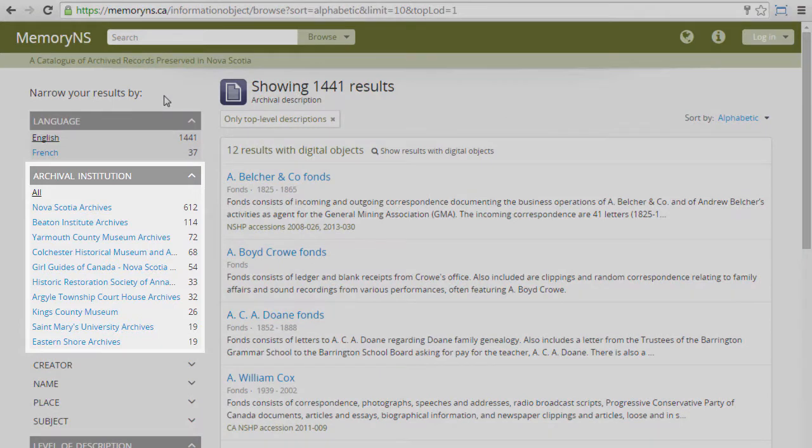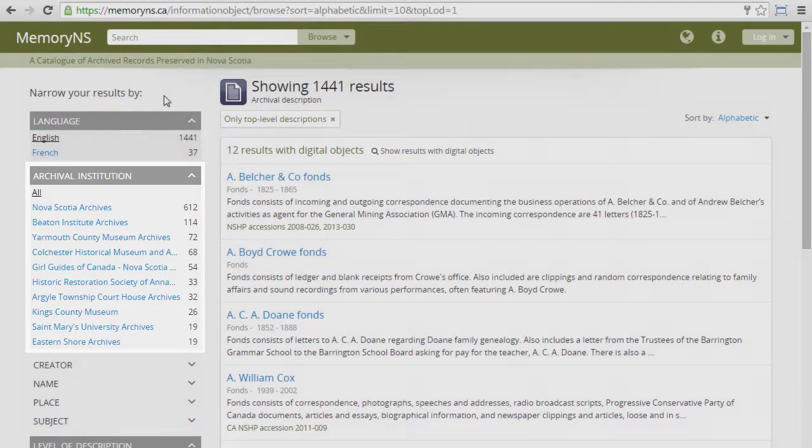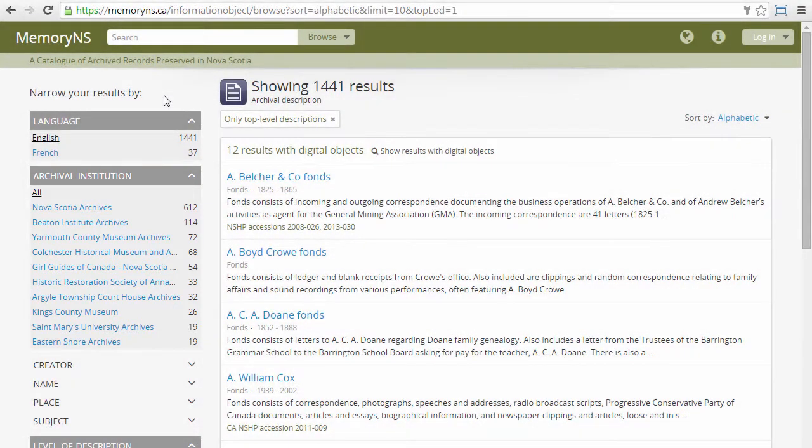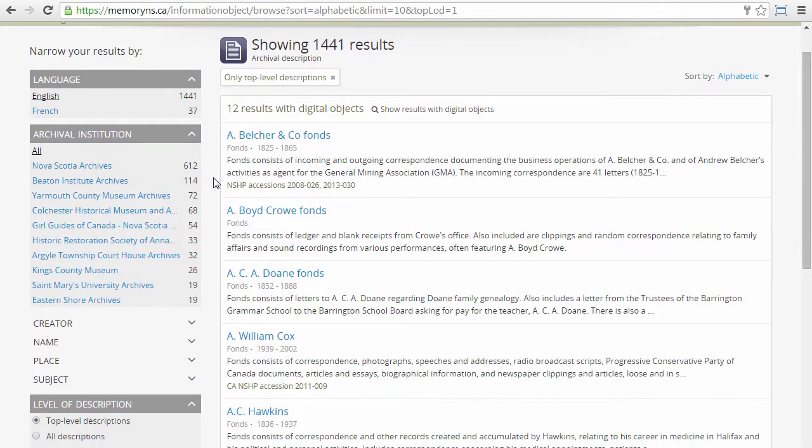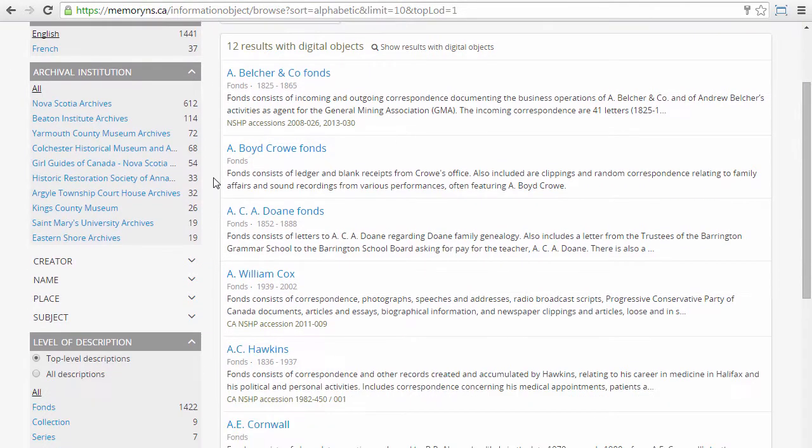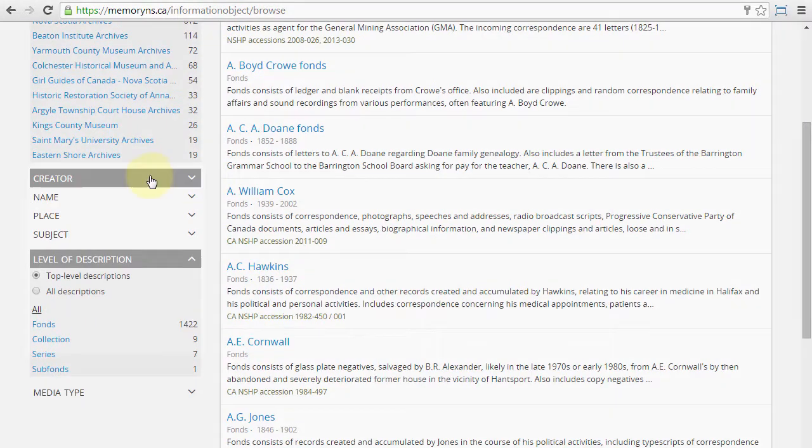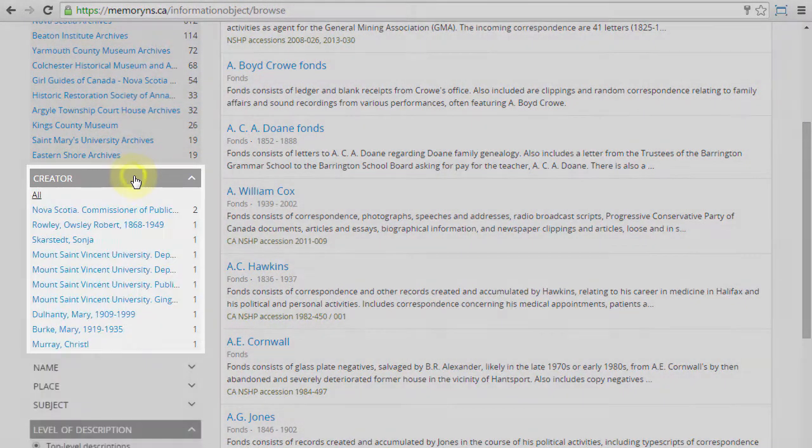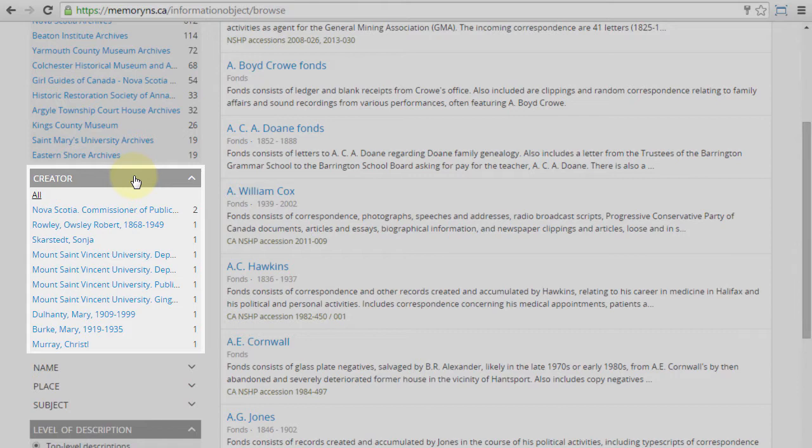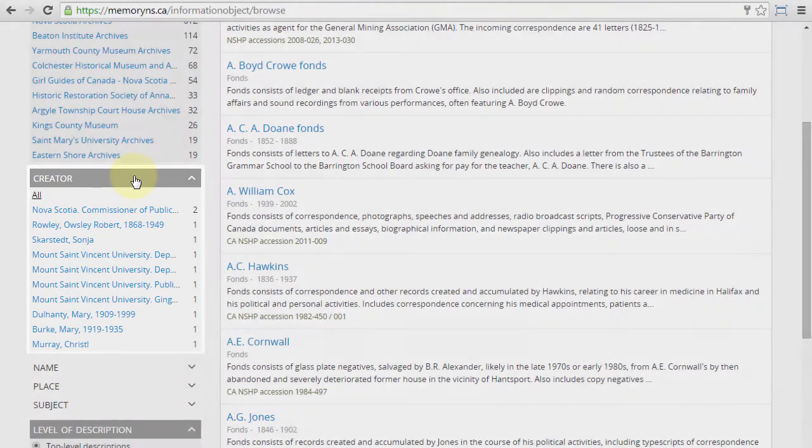Archival institution refers to the CNSA member institution at which archival materials are held. Creator refers to authority records which are referenced specifically as creators within archival descriptions.